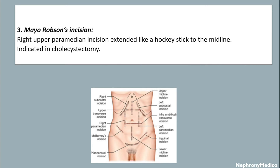Mayo-Robson incision is a right upper paramedian incision extended like a hockey stick to the midline. It is indicated in cholecystectomy.